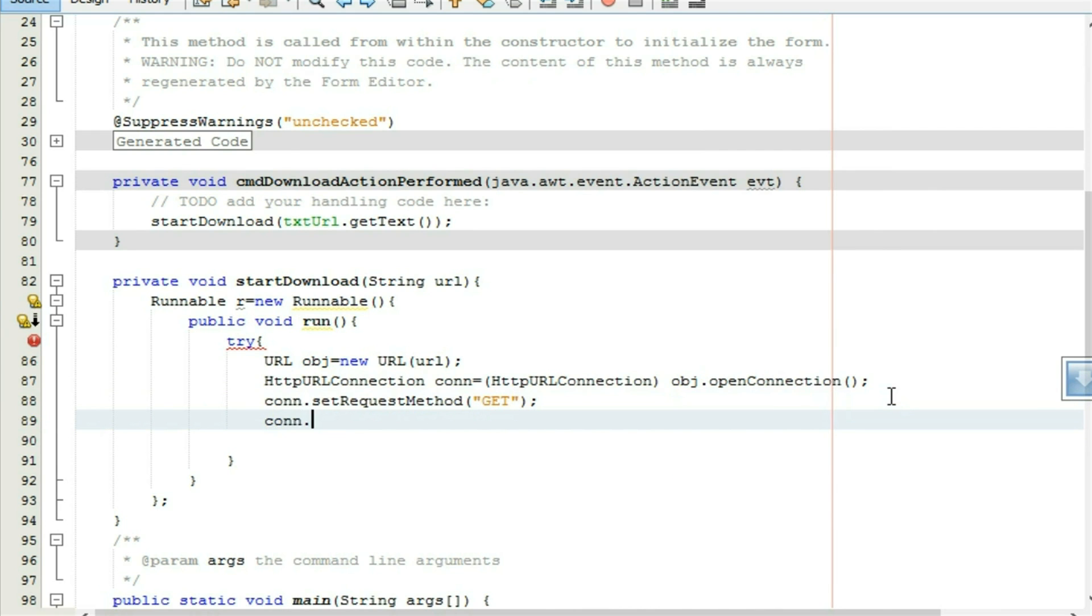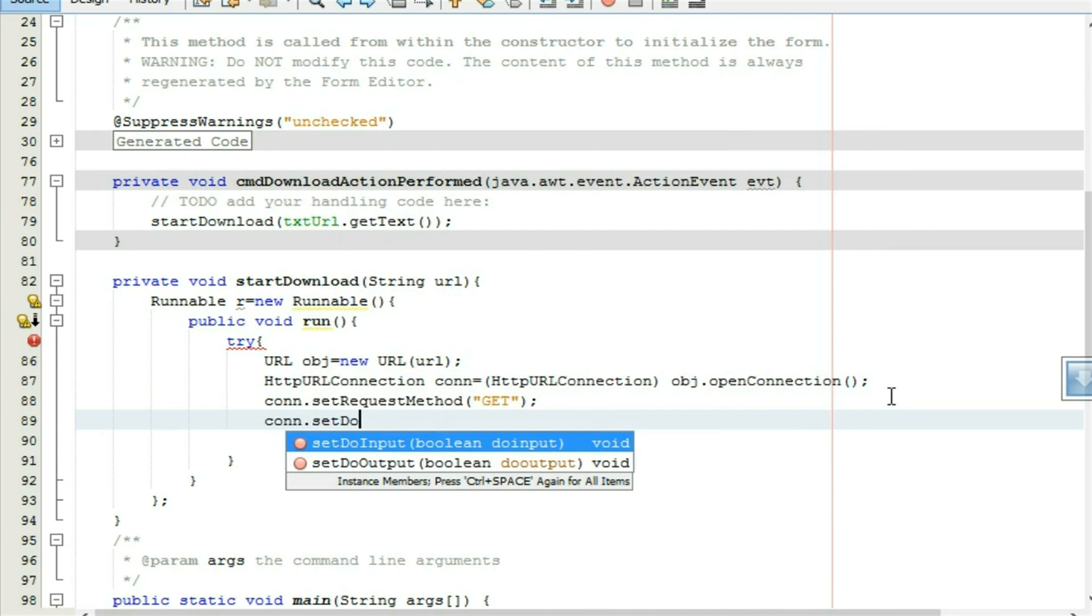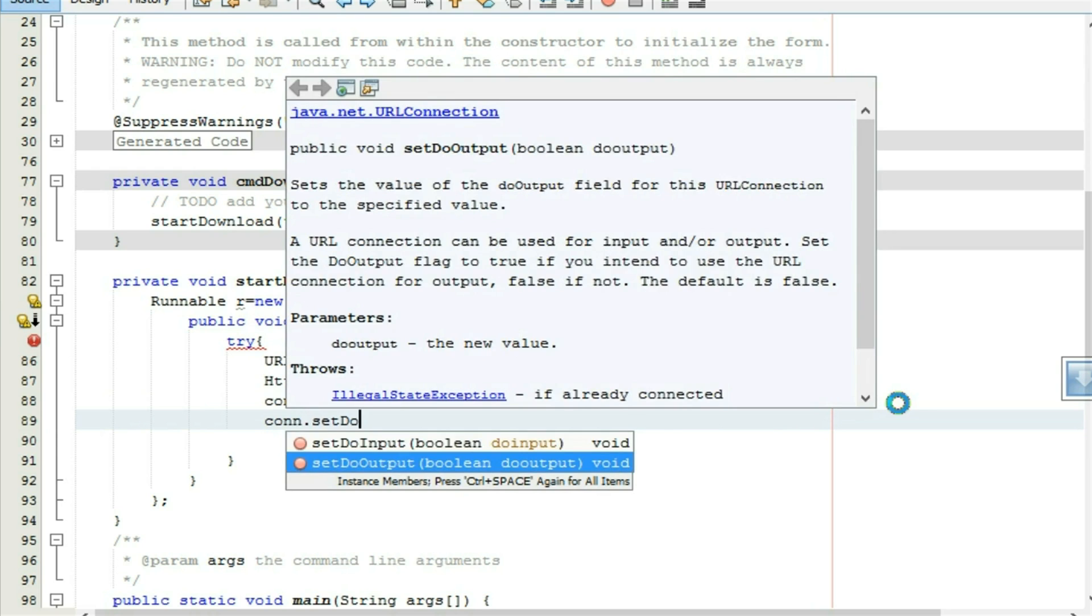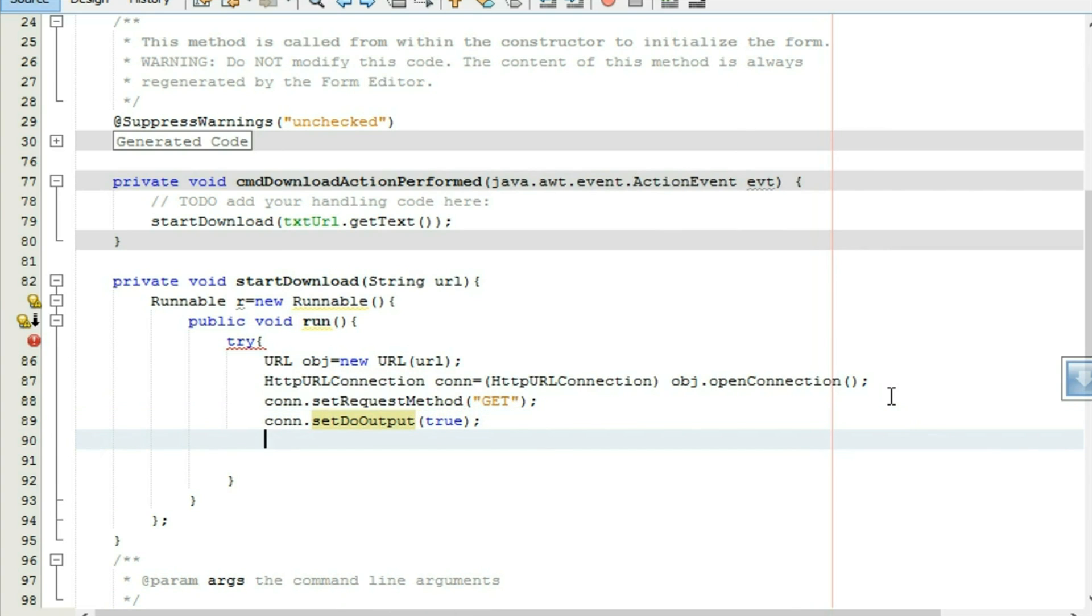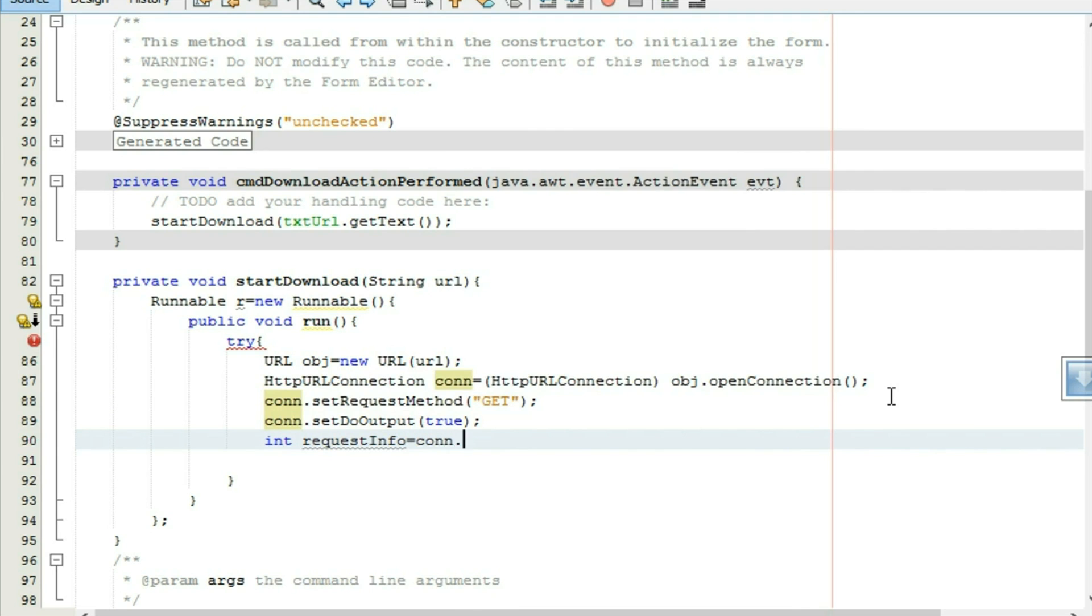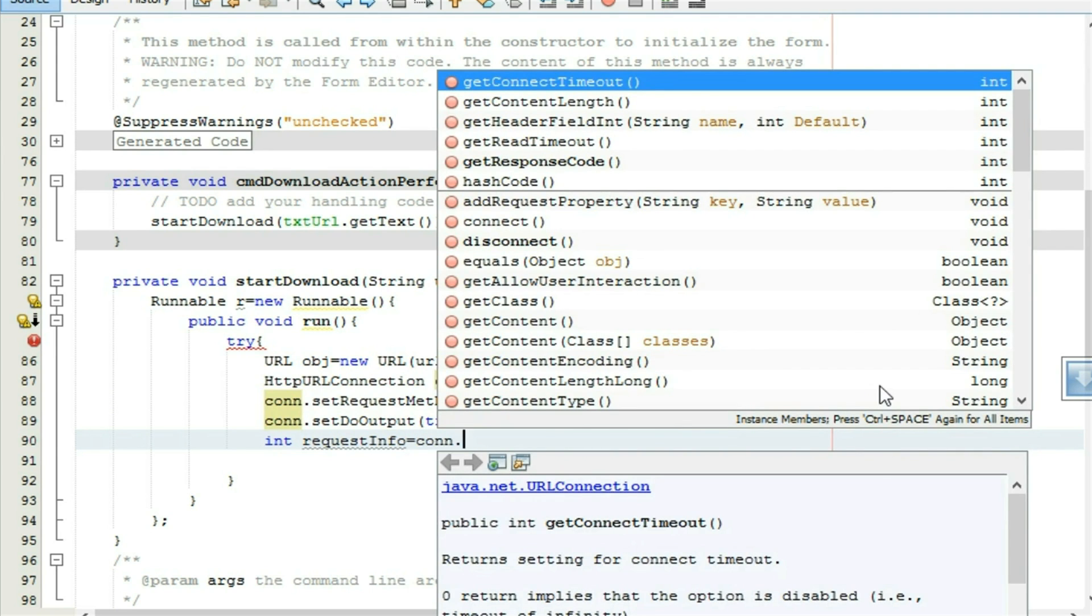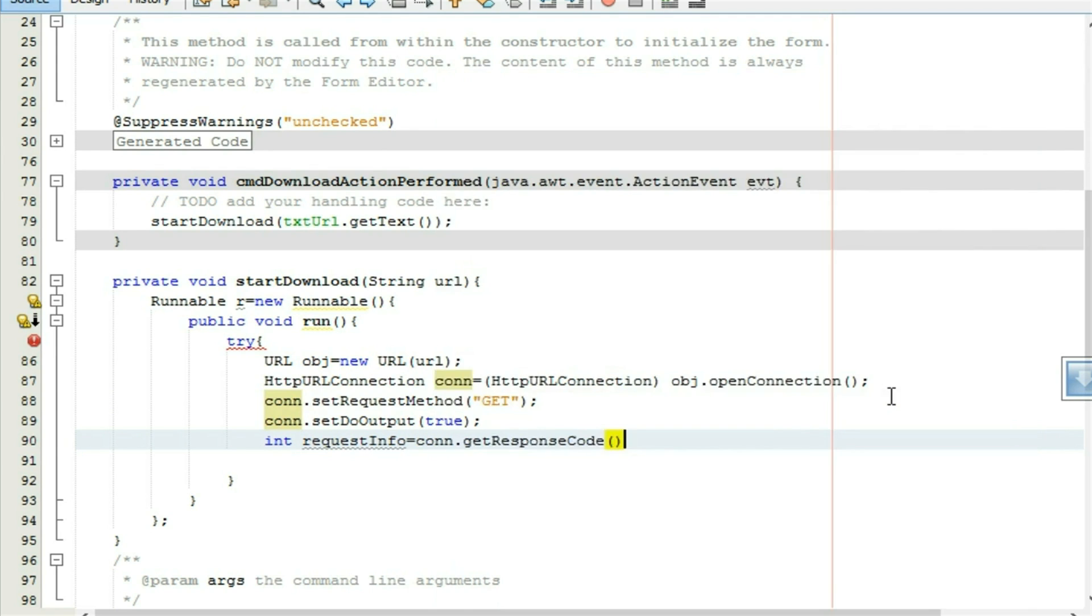Set do output because we have to get output from this connection, true. After that make an integer request equal to conn dot response code.